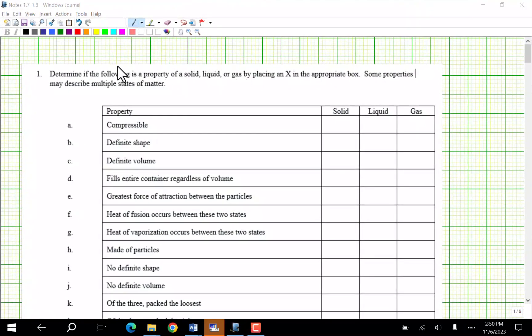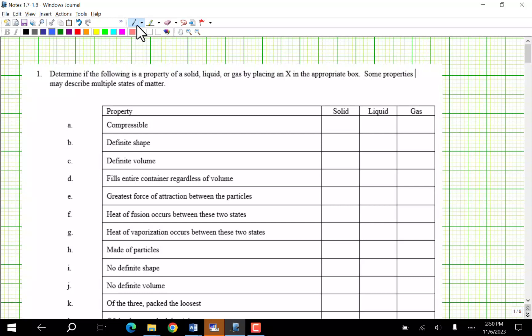Hi everybody, this is Mr. Fowley and welcome to our review. We're going to start with number one and keep going until we can't go anymore.